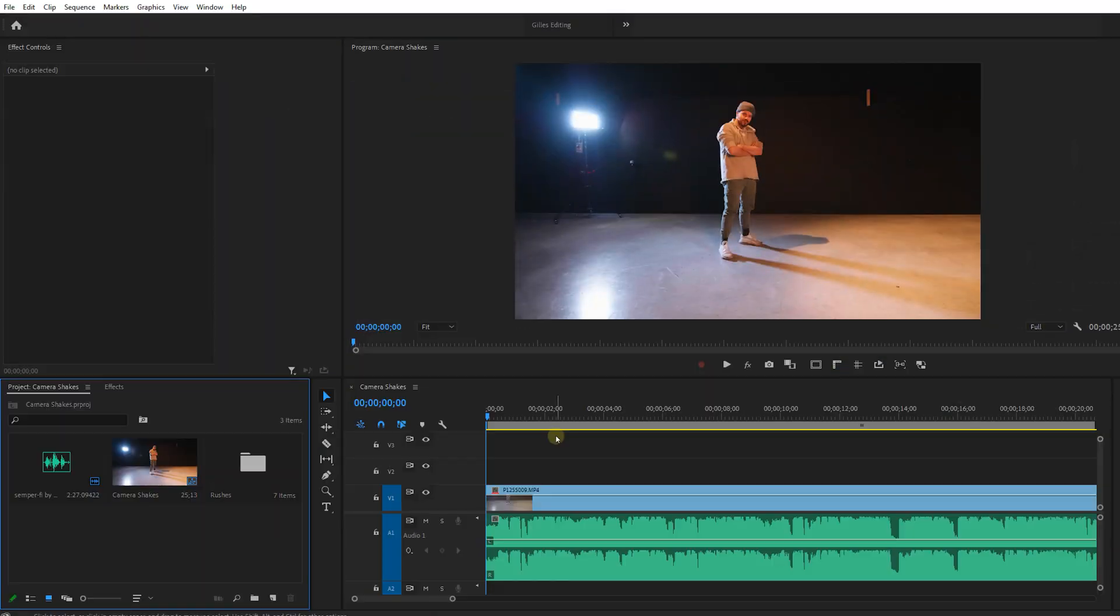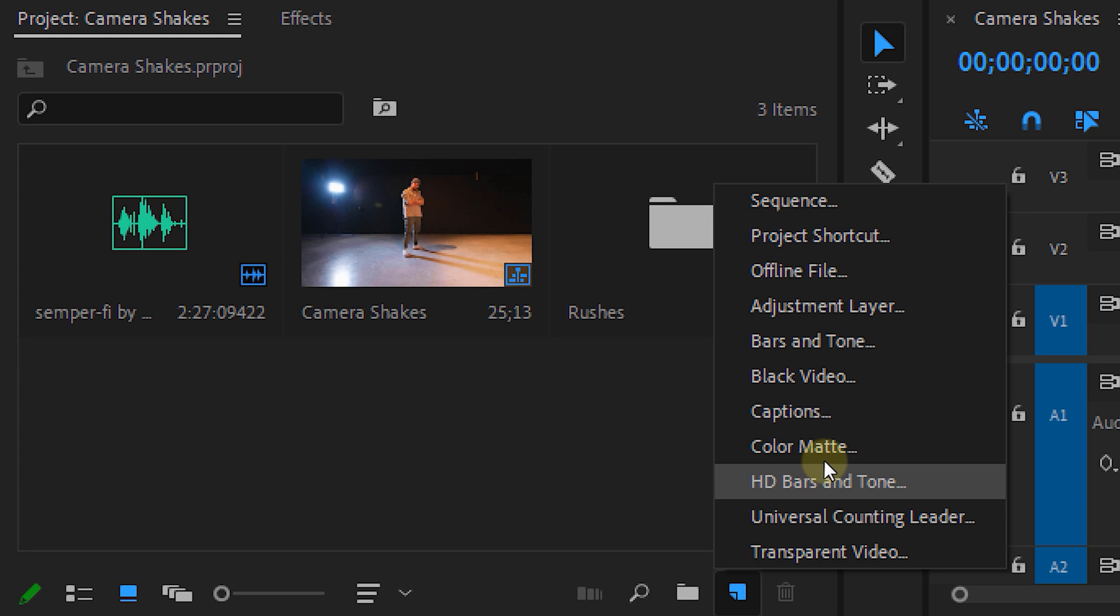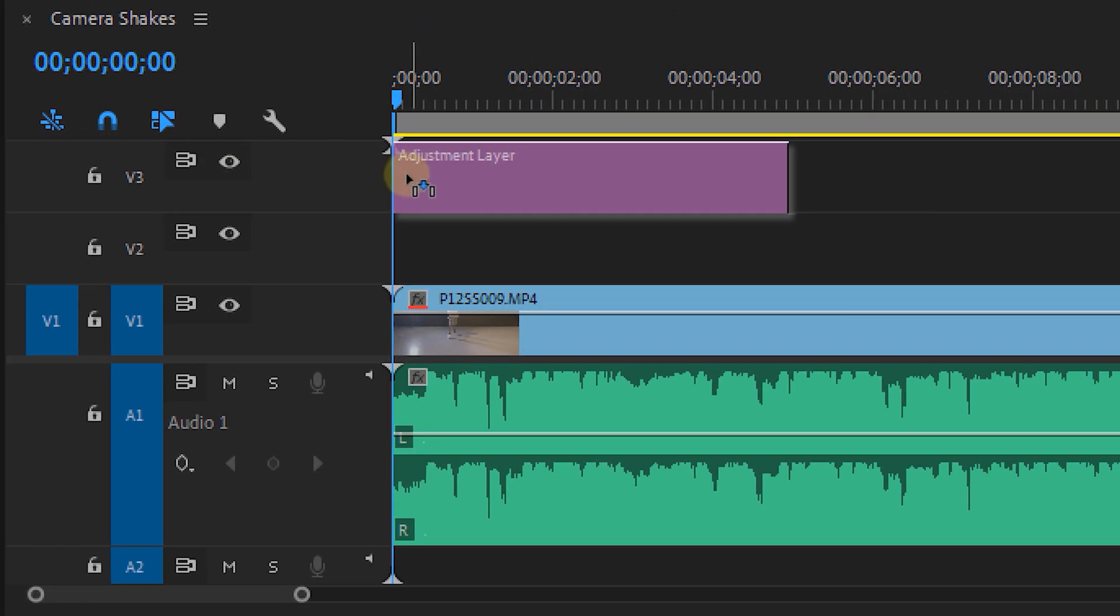Now there are multiple ways to do this but first let's make this shot a bit more cinematic. I'm going to create a new adjustment layer in the project panel and put this on track number 3.